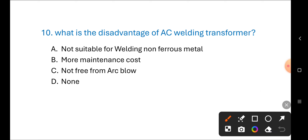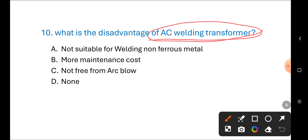Next question: What is the disadvantage of an AC welding transformer? Options are: A) not suitable for welding non-ferrous metals, B) more maintenance cost, C) not free from arc blow, D) none of these. The correct answer is A) not suitable for non-ferrous metals.